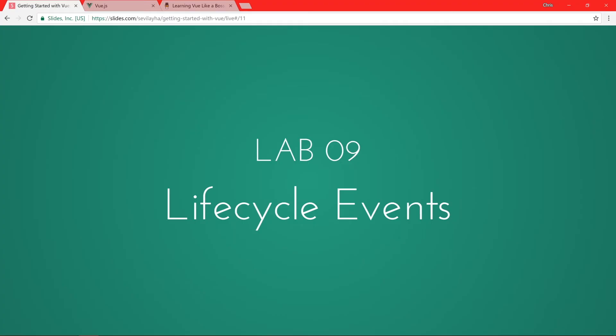All right, for this lesson, we're going to talk about lifecycle events. Now, what exactly are lifecycle events?